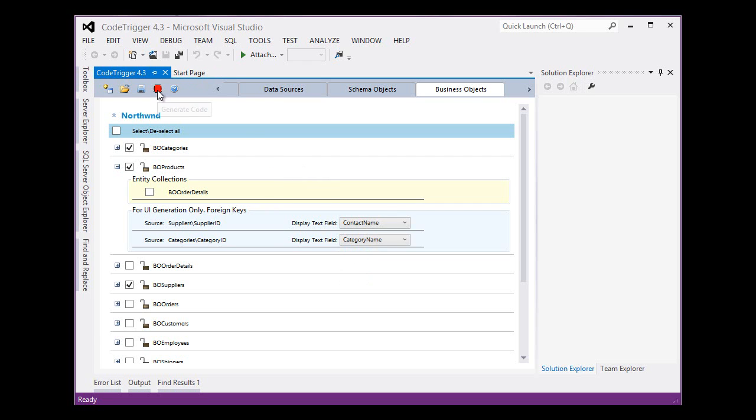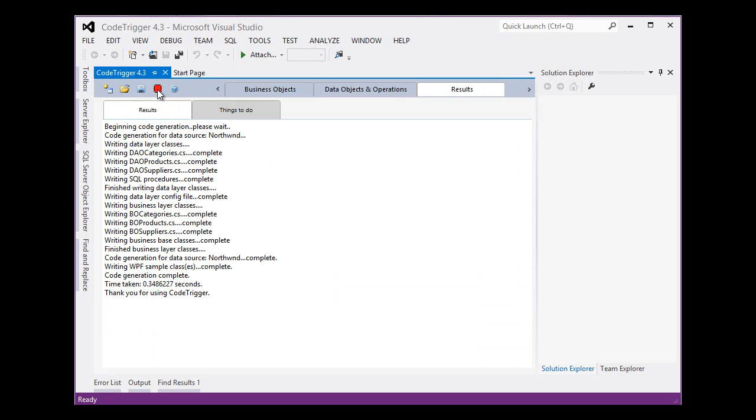And next we just hit generate code. And so in a grand total of 0.35 seconds, CodeTrigger has generated our complete WPF sample application for us using the options that we provided.